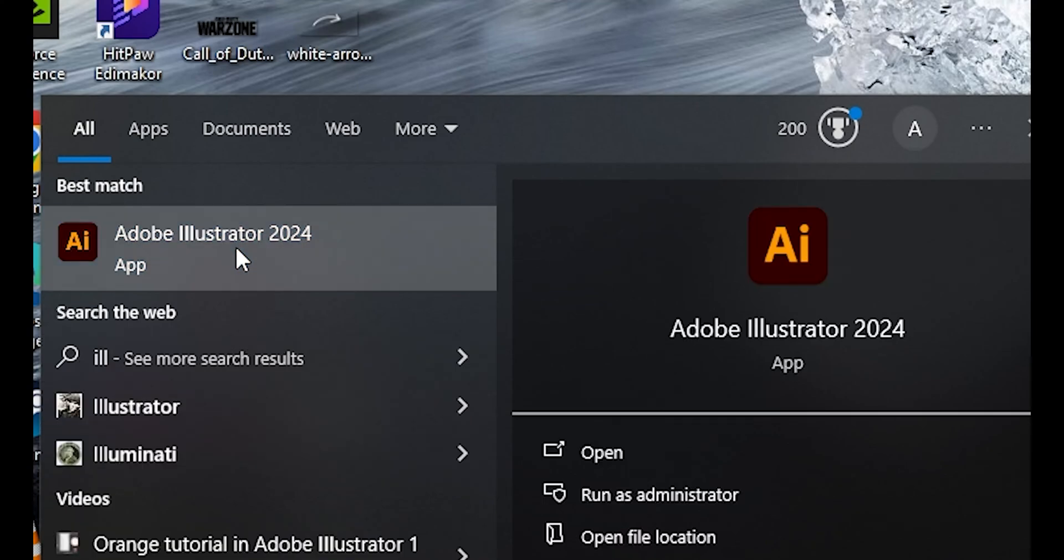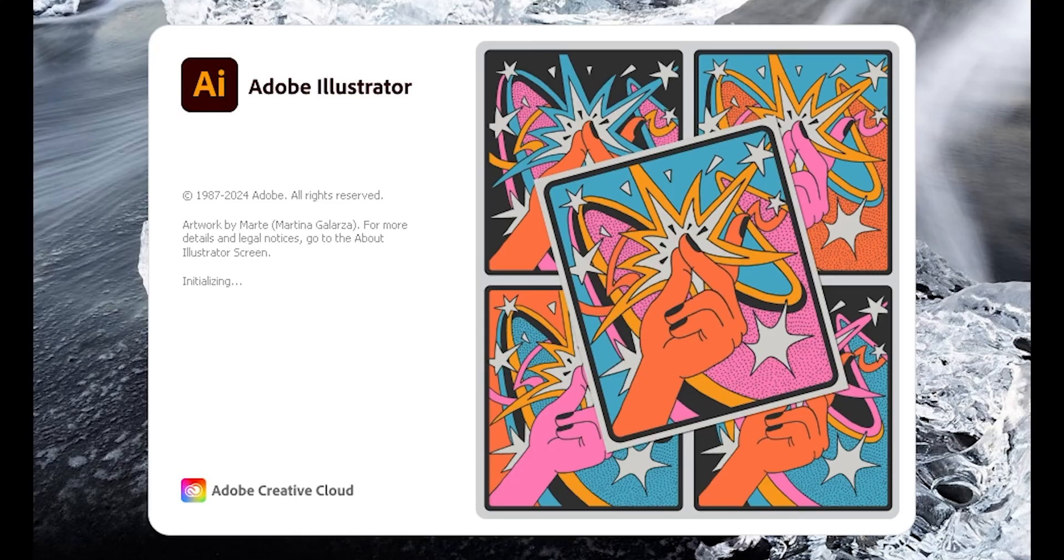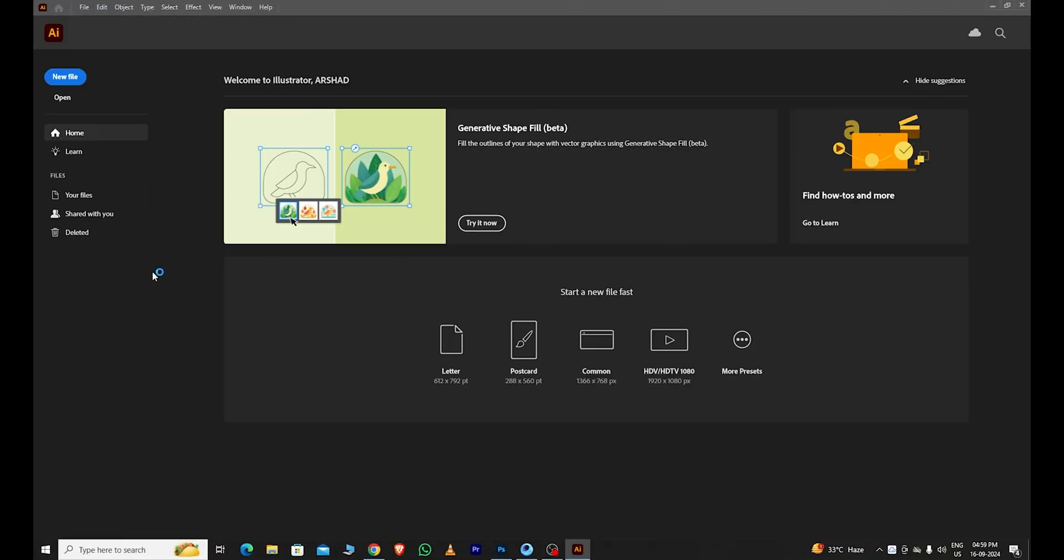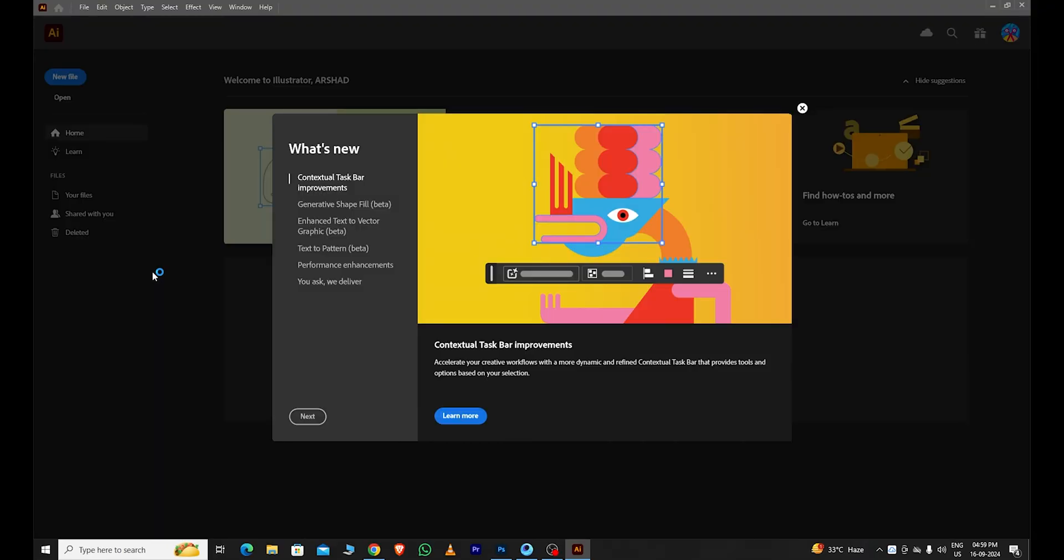Are you a graphic designer or illustrator, but you don't know how to download Adobe Illustrator? No worries! In this video, I'll show you how to download Adobe Illustrator for free on your PC and laptop.